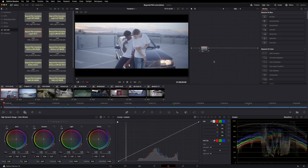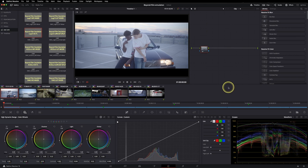Hey guys and welcome to this tutorial where I will show you everything about my new product, the Beyond Film Emulation DCTL. It also includes LUTs and power grades.